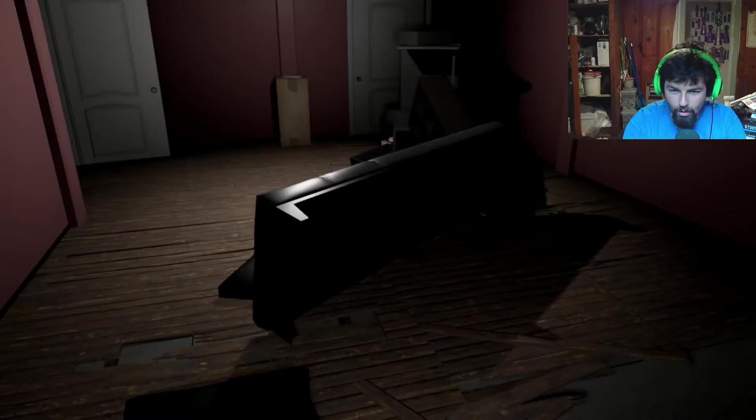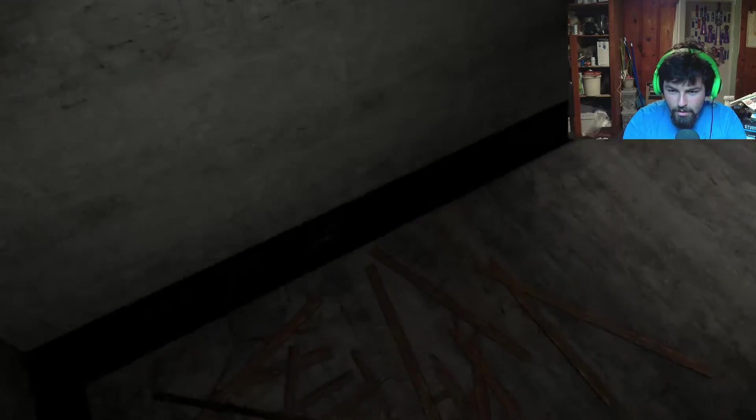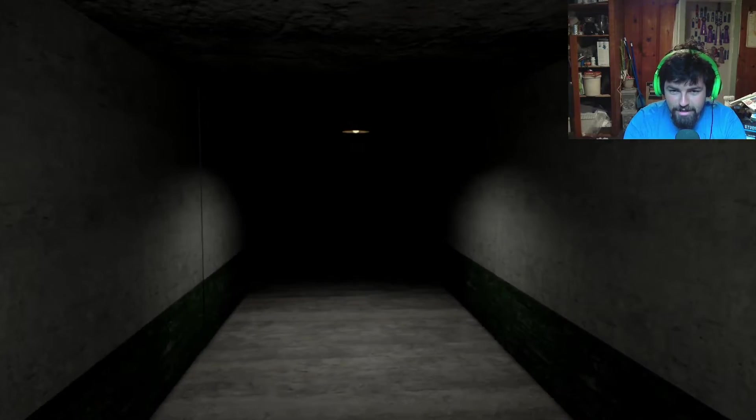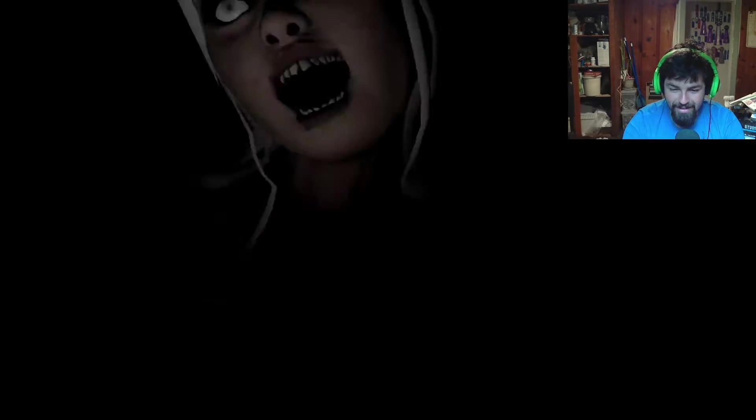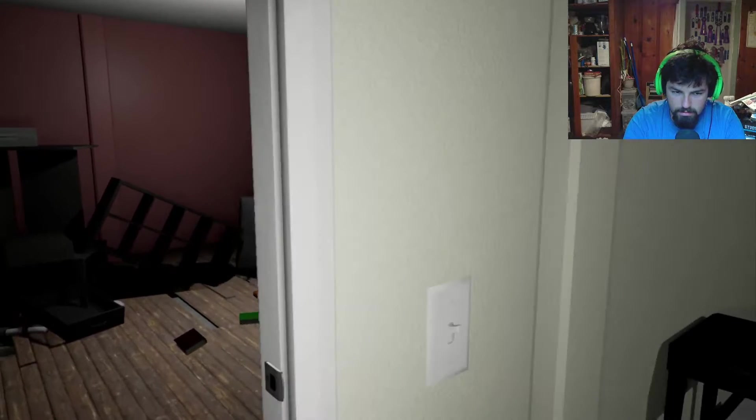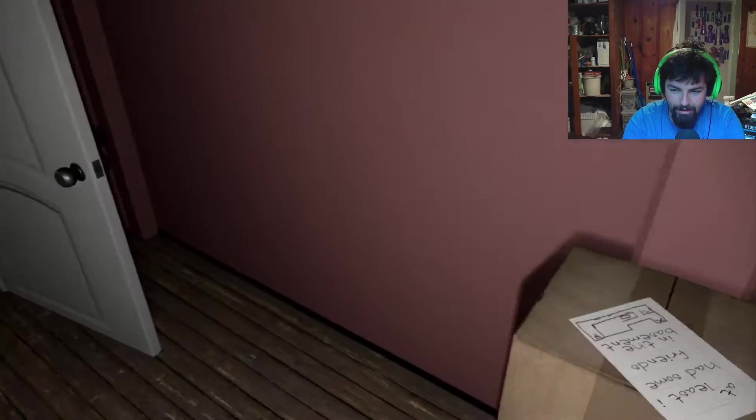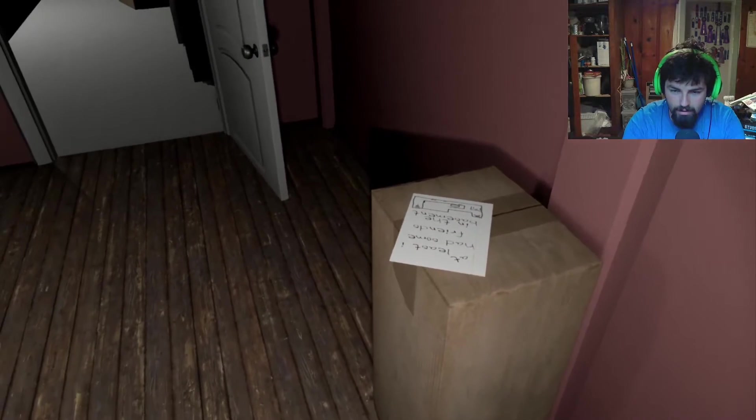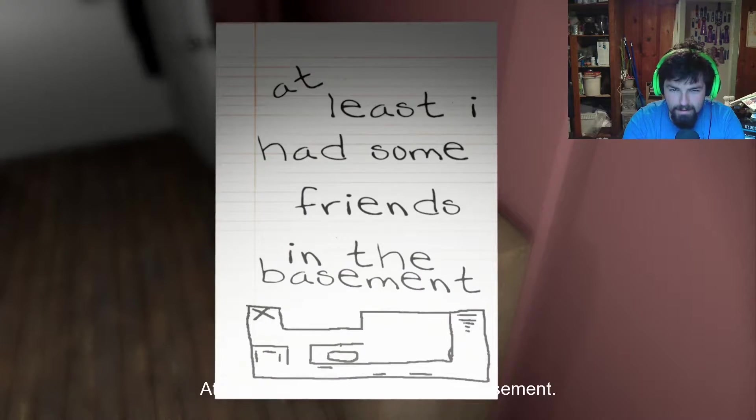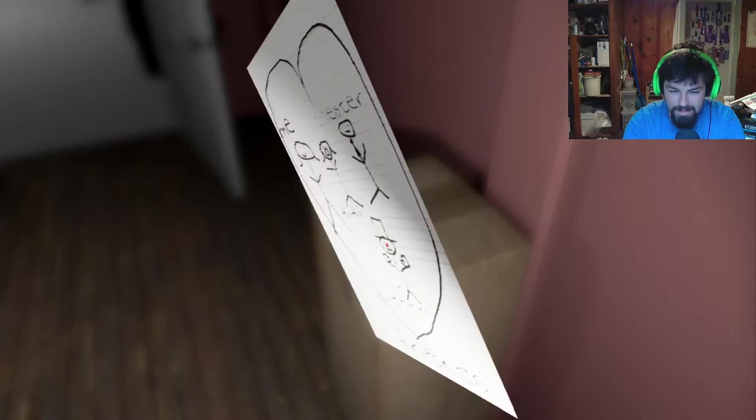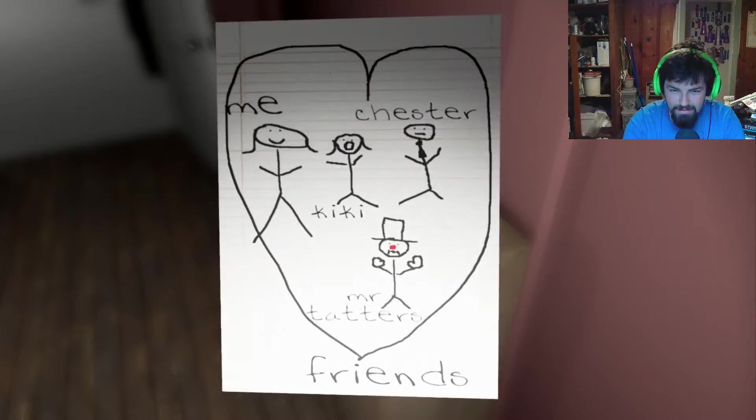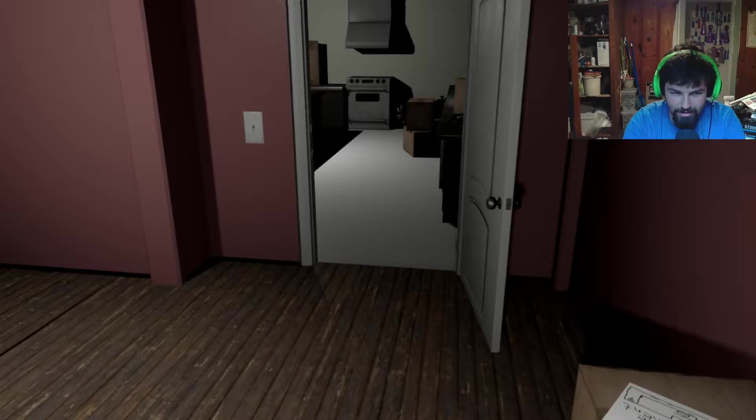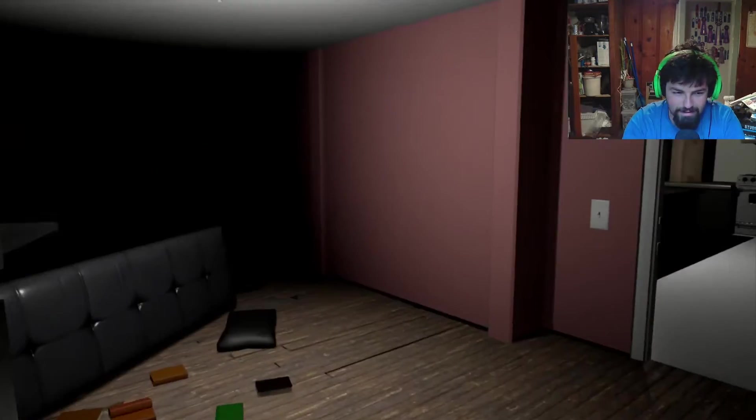Oh, there's a whole nother area. Let's do it. Oh god. It's so much more scary. What the- No! Oh my god. You can go down there. I'm not gonna go down there. What's that say? I wanna read this note. I'm gonna die. At least I had some friends in the basement. Chester, Kiki, and Mr. Tatters. Oh. Fun.